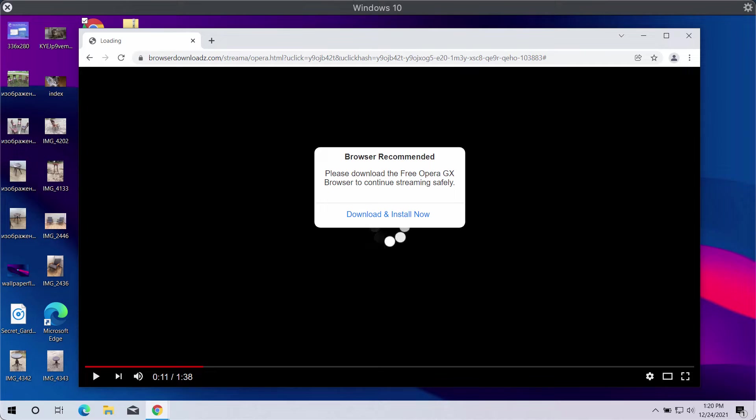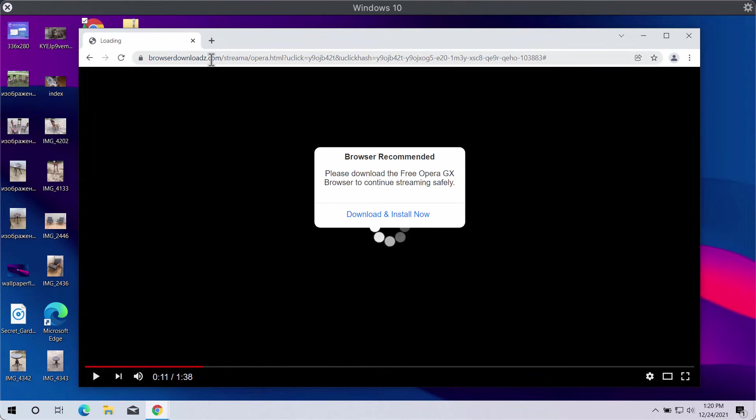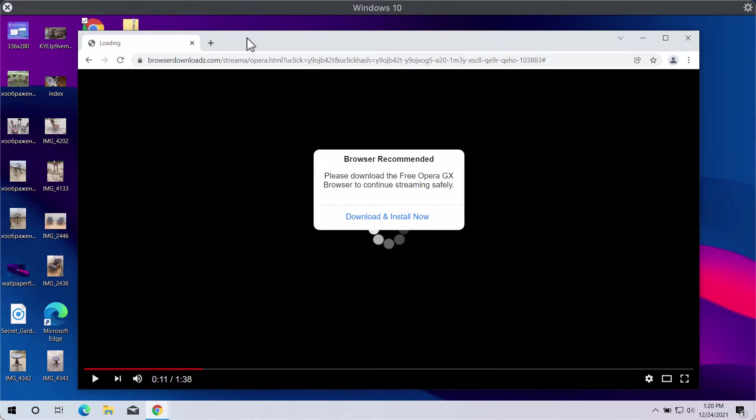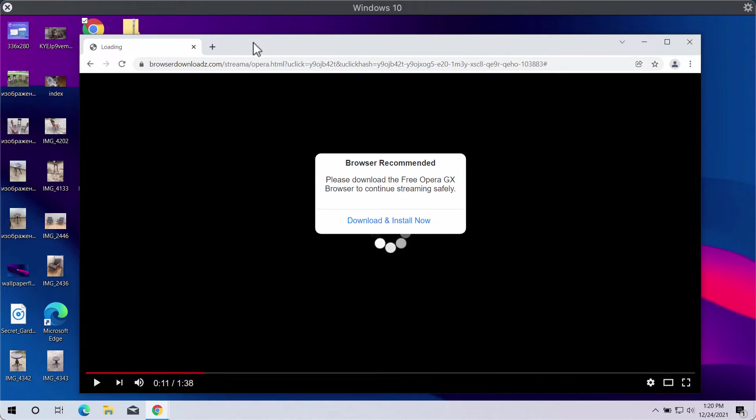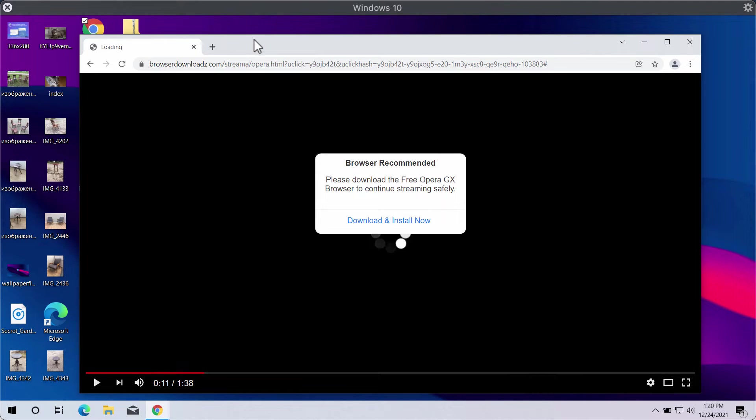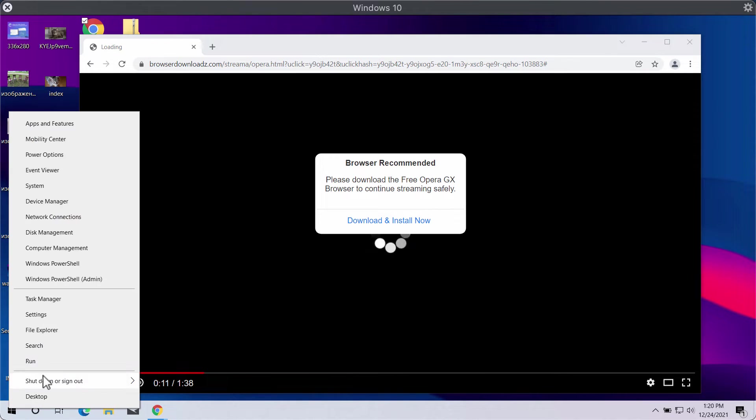If you ever see these pop-ups from browserdownloads.com, do not interact with them and do not install anything they suggest. We recommend you first carefully check the control panel of your computer.